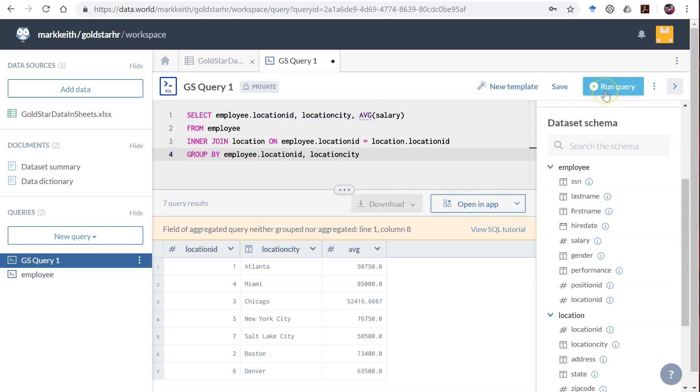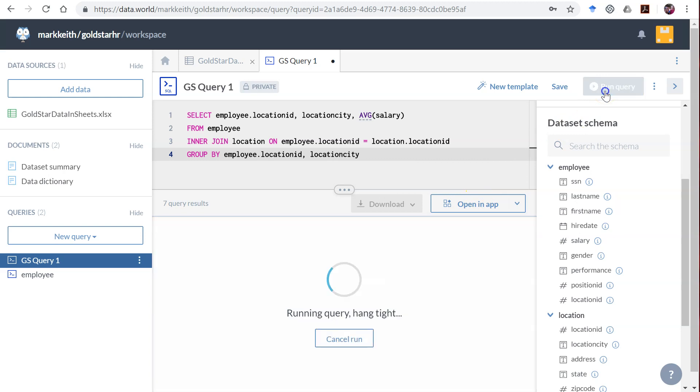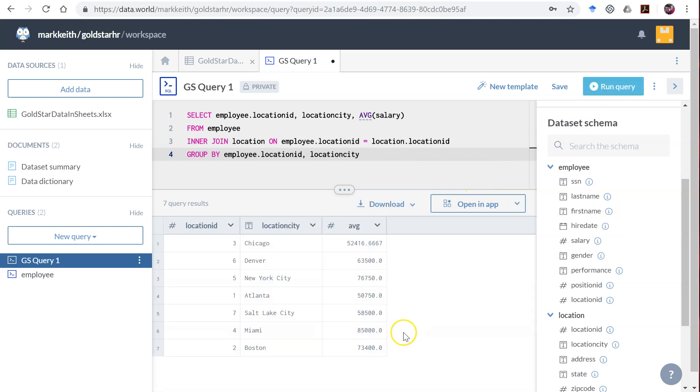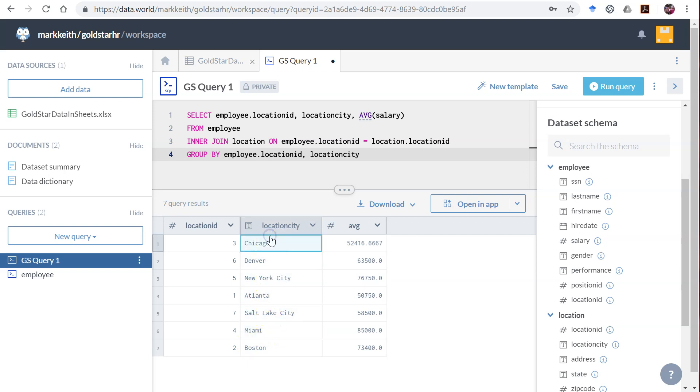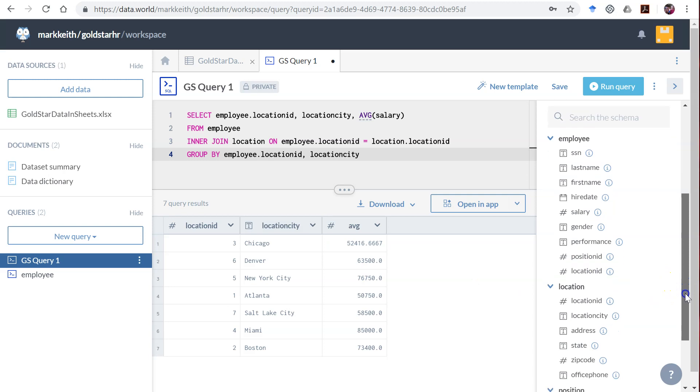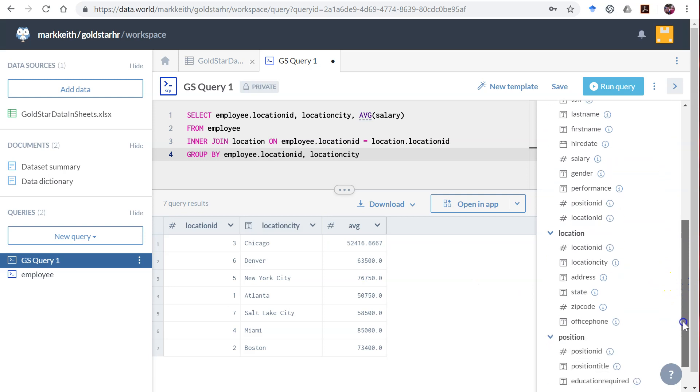If we were to group by more things it would give us more records. Let's say we also want to group by—maybe state won't work because there's no two cities in the same state. How about if we were to group by gender?